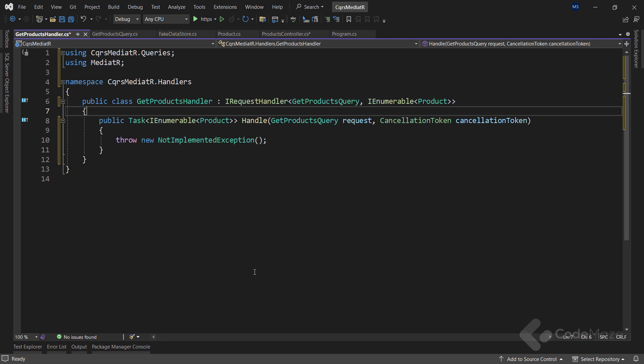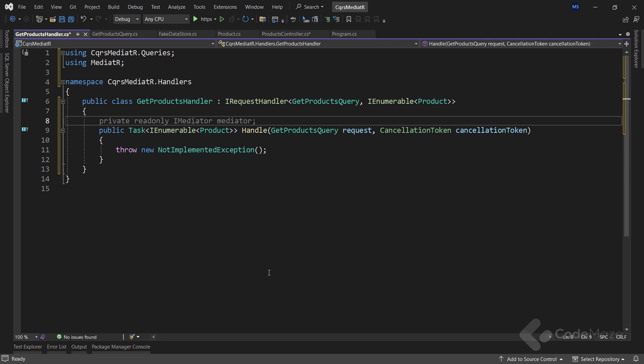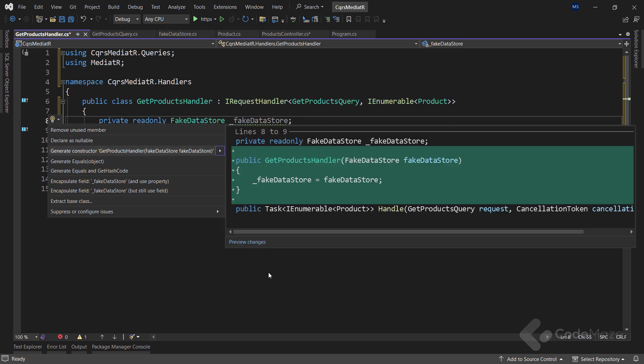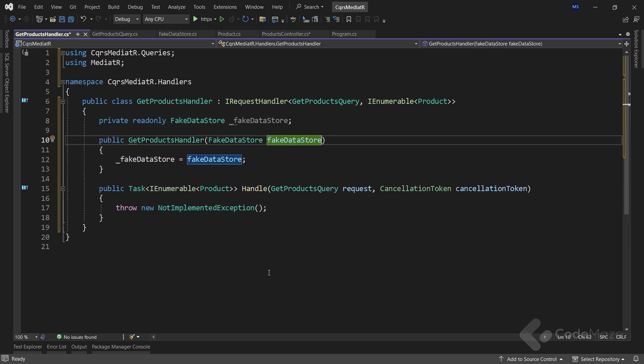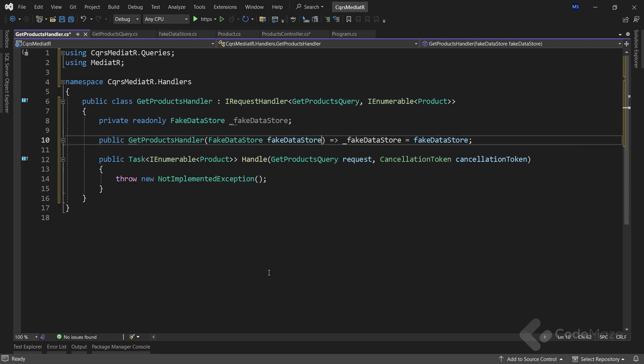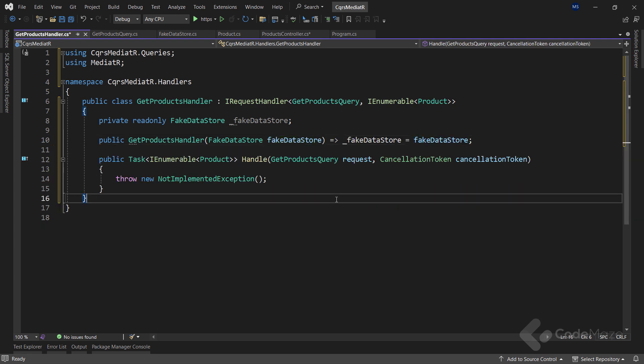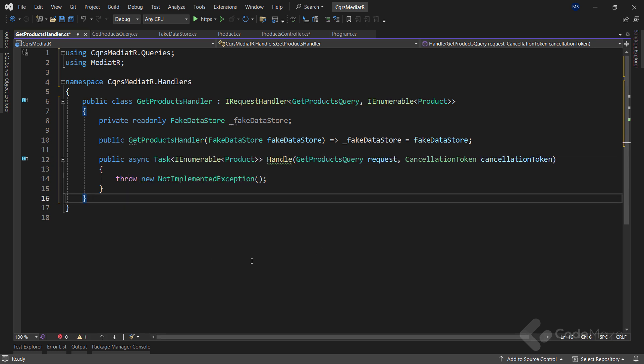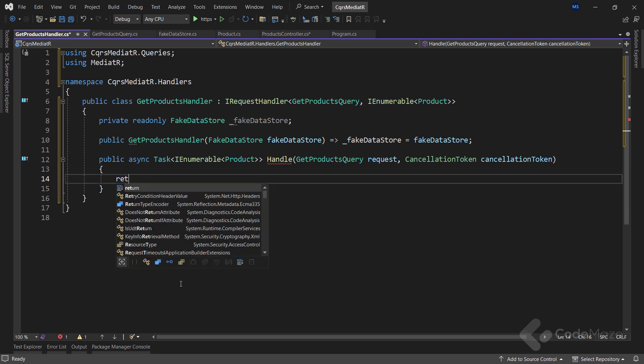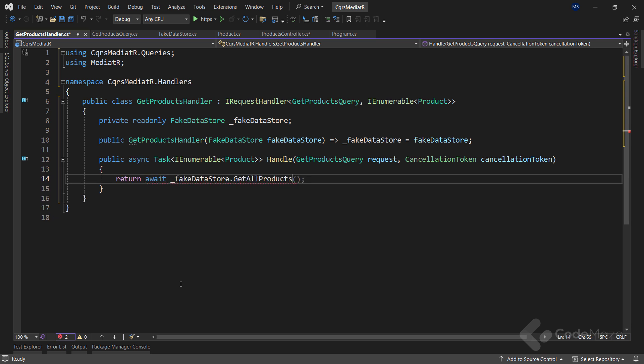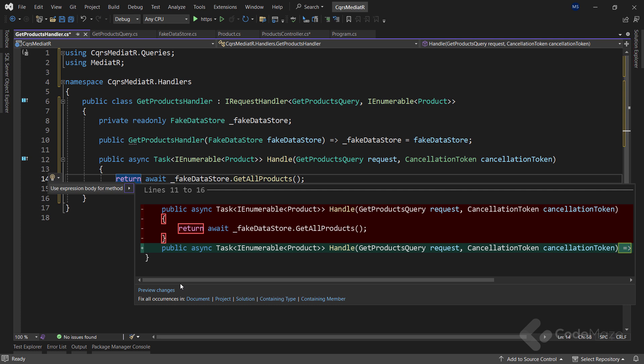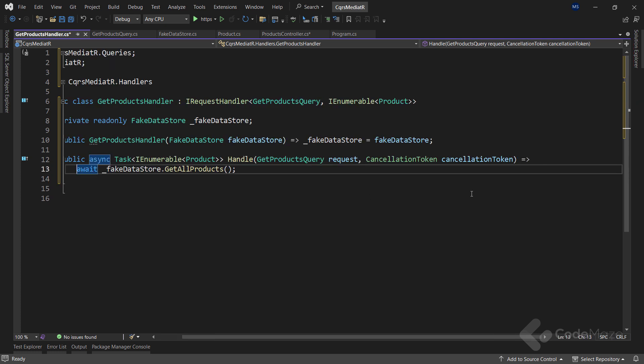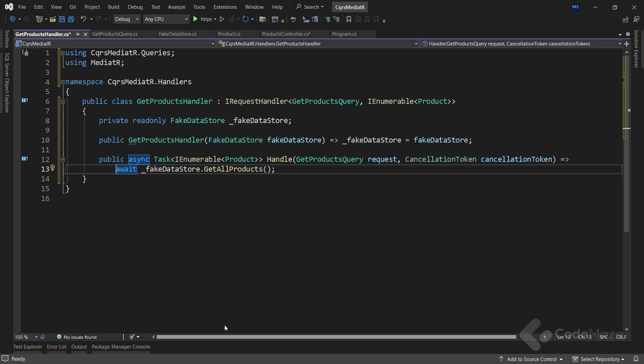Since we're going to use the handler to return the products from our data store, we have to add a new private read-only fake data store field. Then, let's implement a constructor and let's make it a one-liner. At this point, we can move on to the handle method implementation. We can see that it returns task iEnumerable product and has two parameters: the request of our query type and the cancellation token. The only thing we are going to change is to make it async. Now, in the method body, all we are going to do is return all the products from our store by returning await fake data store dot get all products. If you want, we can make it as expression by the method.